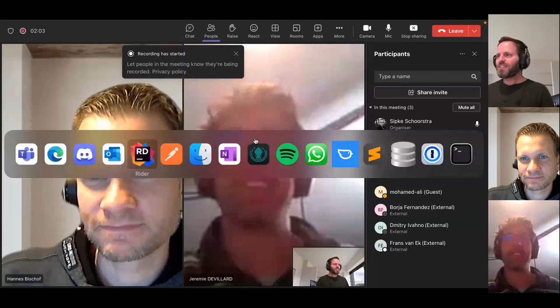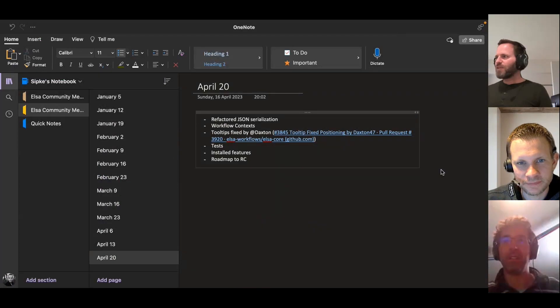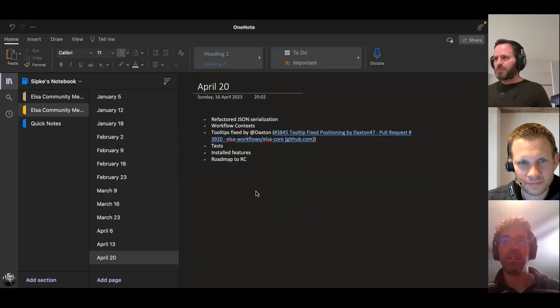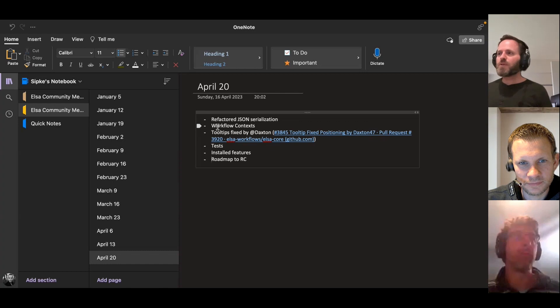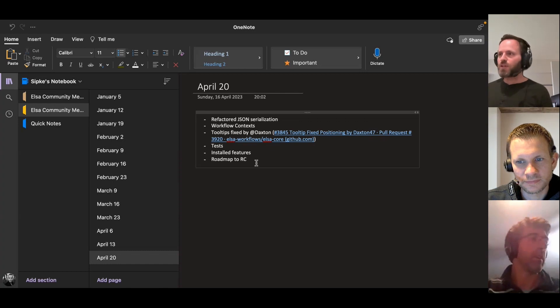Hi, hello, hi everyone. How's everyone doing? Fine, good, busy. I've been quite busy actually. So let's jump right in, starting with the agenda. I already added a couple of items — some stuff that I did over the past week, some demos to show, some topics to talk about.